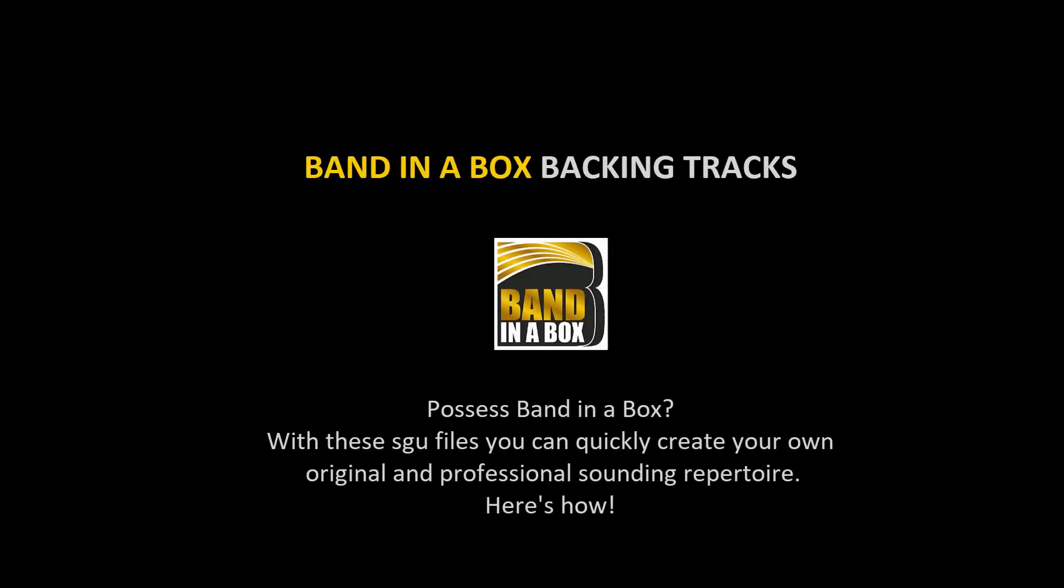Possess Band in a Box? With these files you can quickly create your own original and professional sounding repertoire. Here's how.